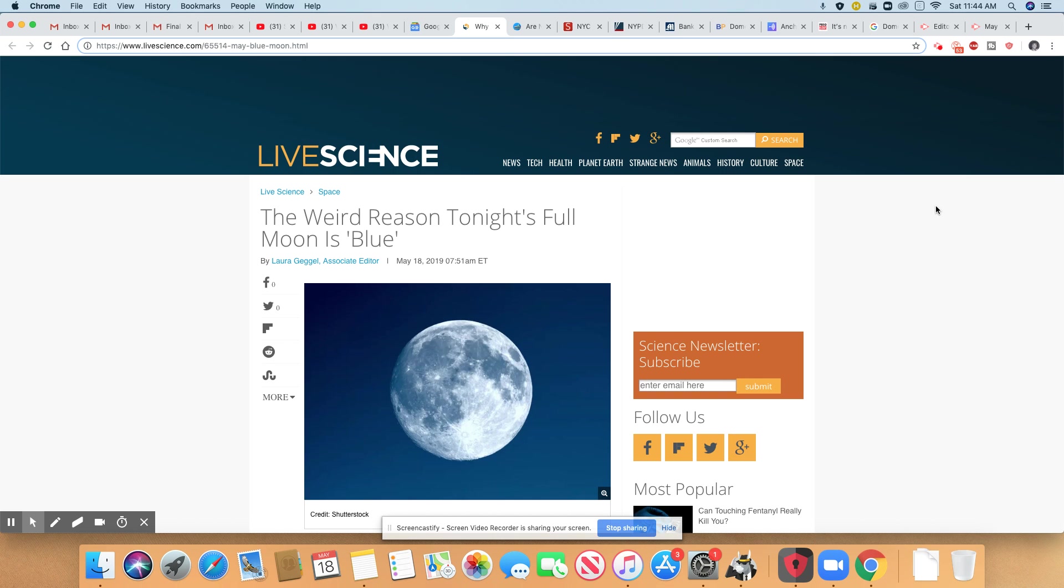Just a reminder, the blue moon will be tonight, and this is a rare moon. It's one that is not seen every single year. This moon is seen every two to three years. And this came out on Life Science May 18th, 2019.